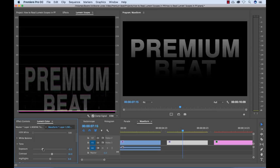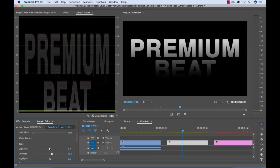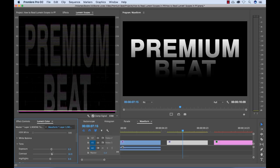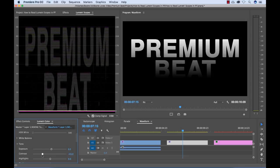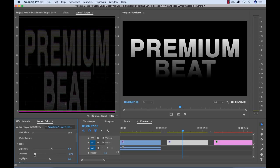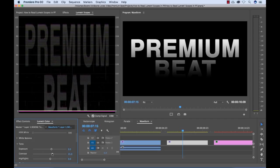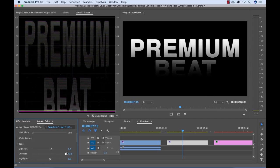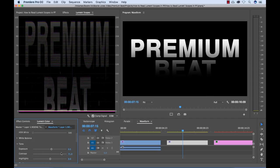If I change the contrast here, lowering it pushes it kind of closer together. And raising the contrast spreads it more out, pushing more of the information to the top and the bottom.